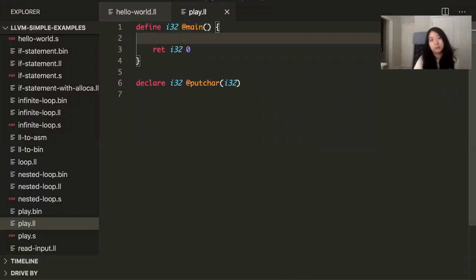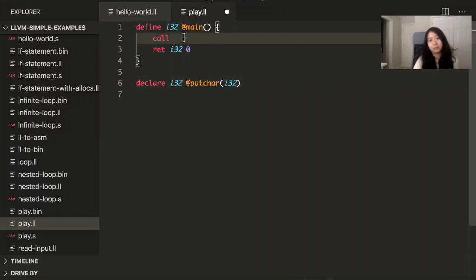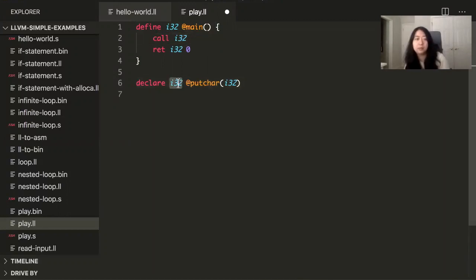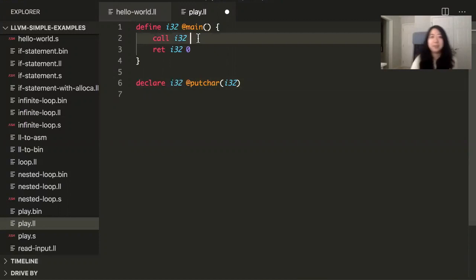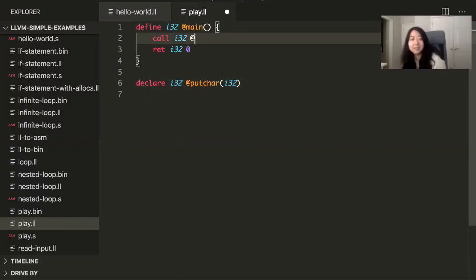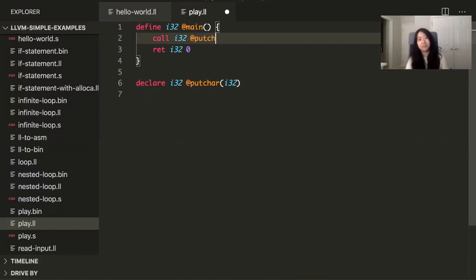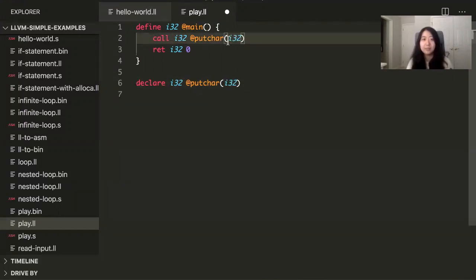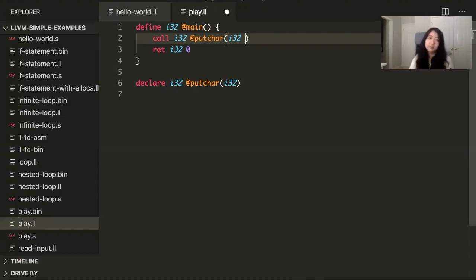So I'm just going to say if you want to call a function, you say call, and then you have to tell LLVM what's the return type of the function, even though it can kind of figure it out, but you still have to tell it the return type. Like, can't you just look over at the definition and figure it out? It's like, no, you have to tell me. So you have to tell it the type of the input type, and then you put in the value that you want to print. And the value you're going to put in is the ASCII code of the character you want to print.